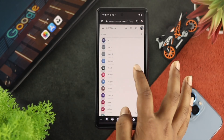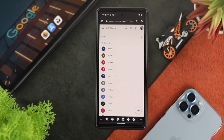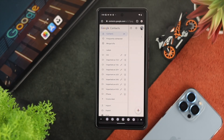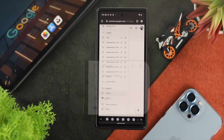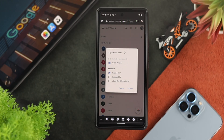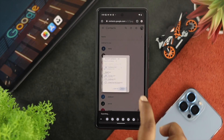You will now be able to see all the contacts you have available on your device. Tap on the hamburger icon and you will see an option called Export. Go ahead and tap on Export. Now, the first thing you want to do is choose Google CSV. However, if you're using an iPhone, go ahead and choose vCard. Since I'm using an Android device, I'll go ahead and tap Export.